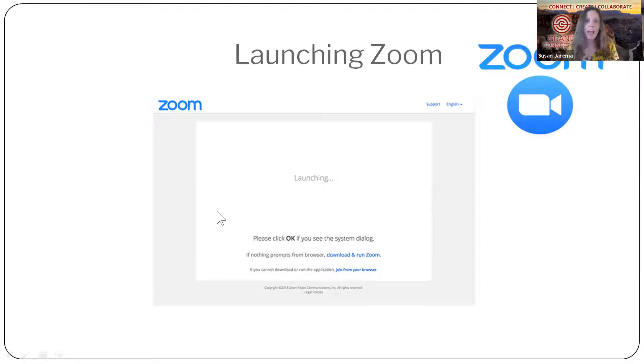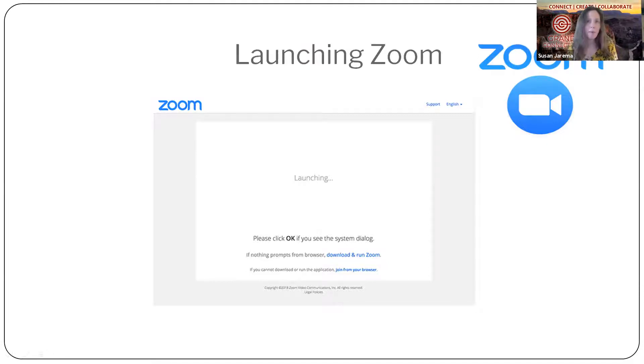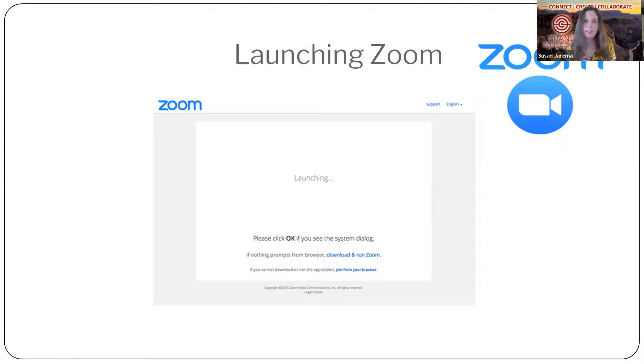So at any rate, it would be good if you're on Zoom now as you go through because it's going to make a lot more sense. Pause it, get on Zoom, and then we'll go through this together while you have Zoom up on your computer.